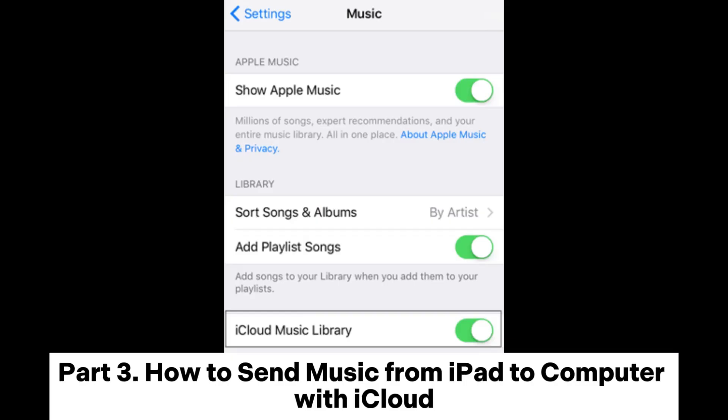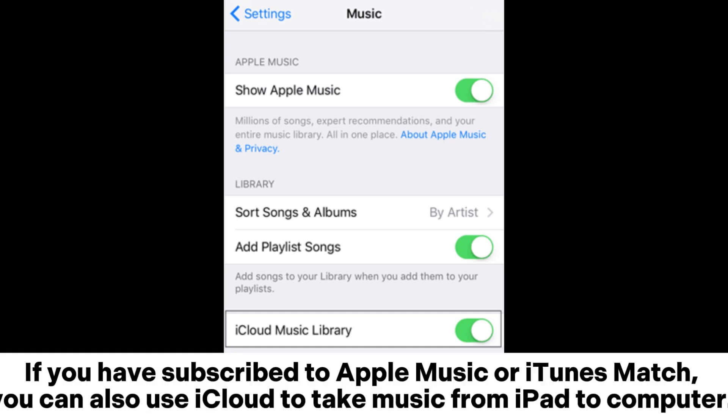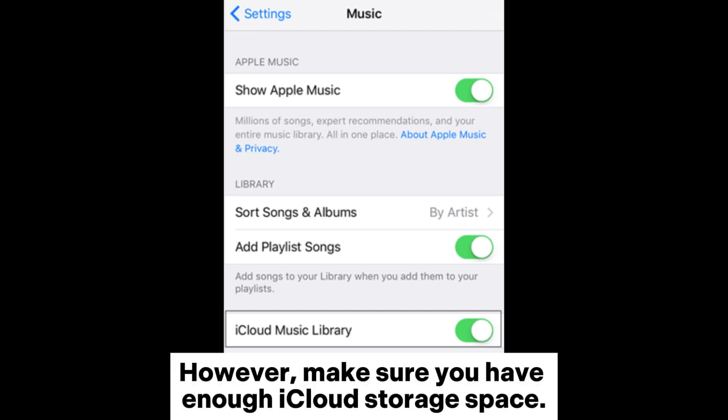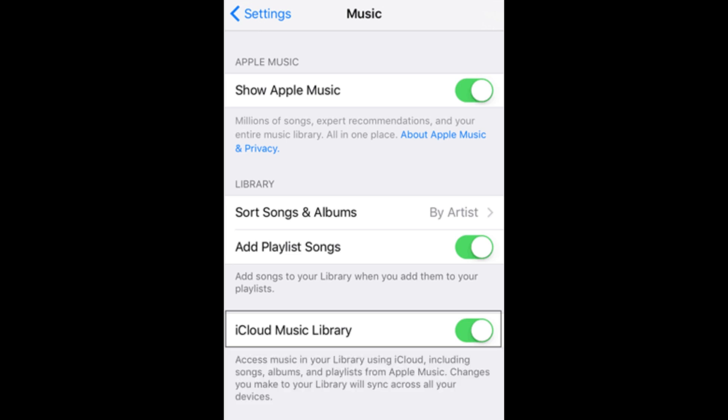Part 3: How to send music from iPad to computer with iCloud. If you have subscribed to Apple Music or iTunes Match, you can also use iCloud to take music from iPad to computer. However, make sure you have enough iCloud storage space.